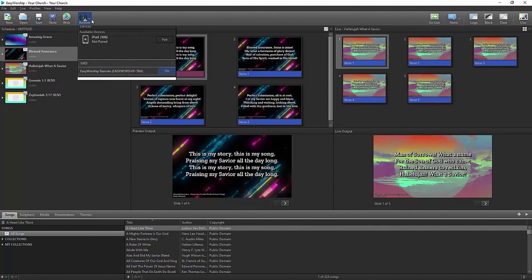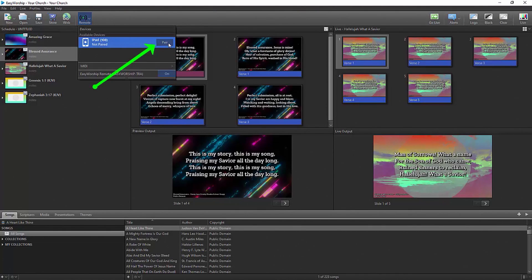With the mobile app installed, you can pair your device with Easy Worship using the remote button on the toolbar.